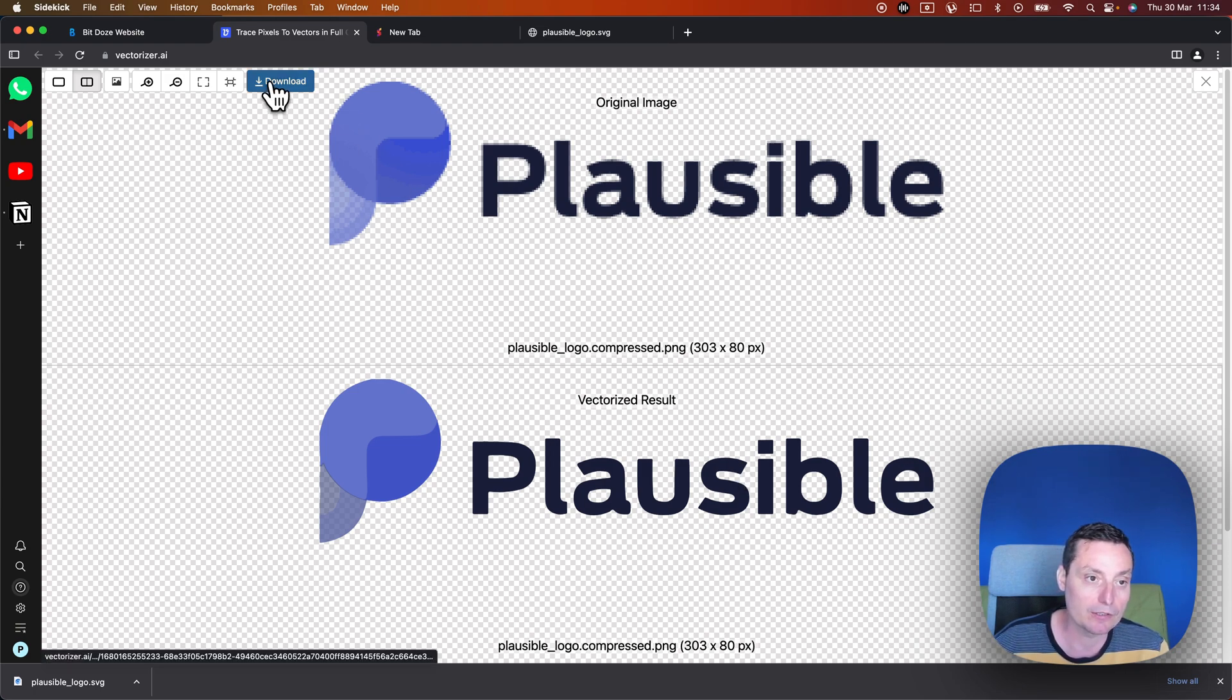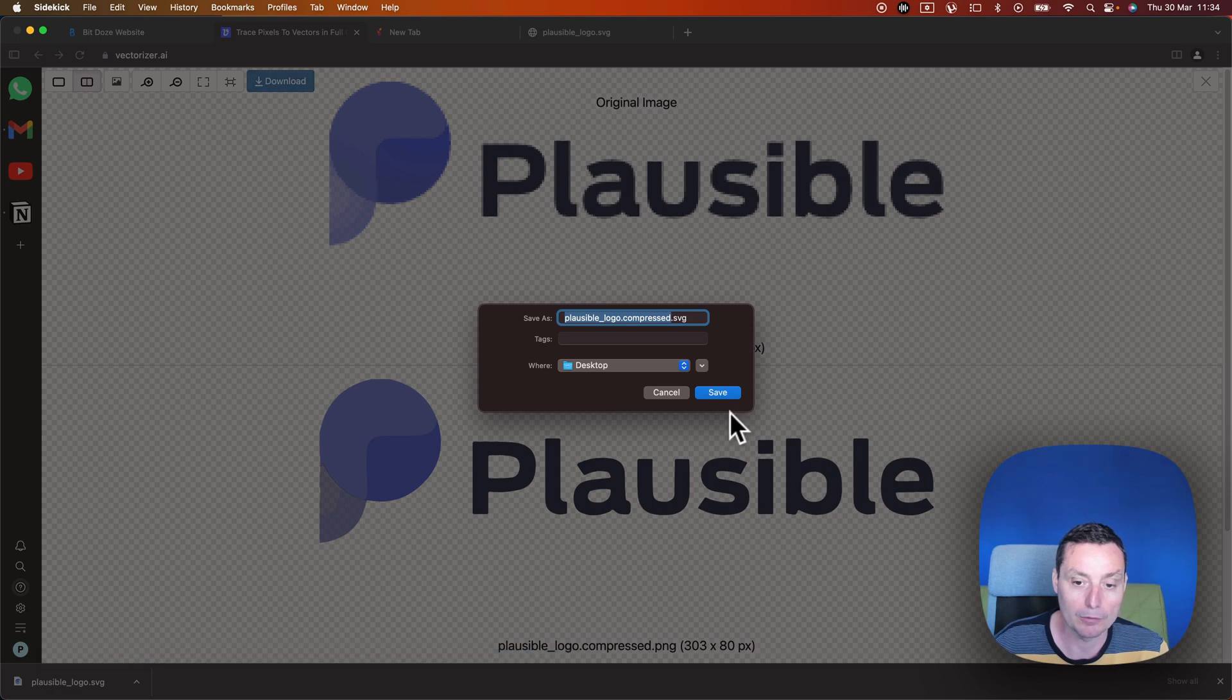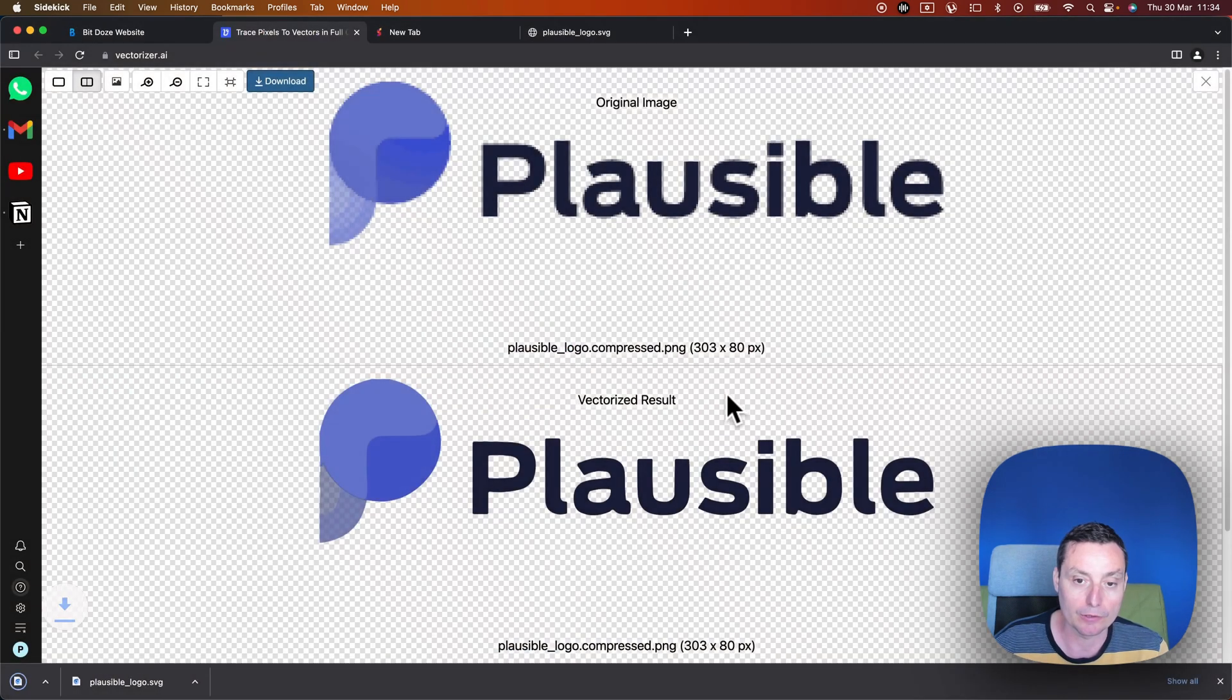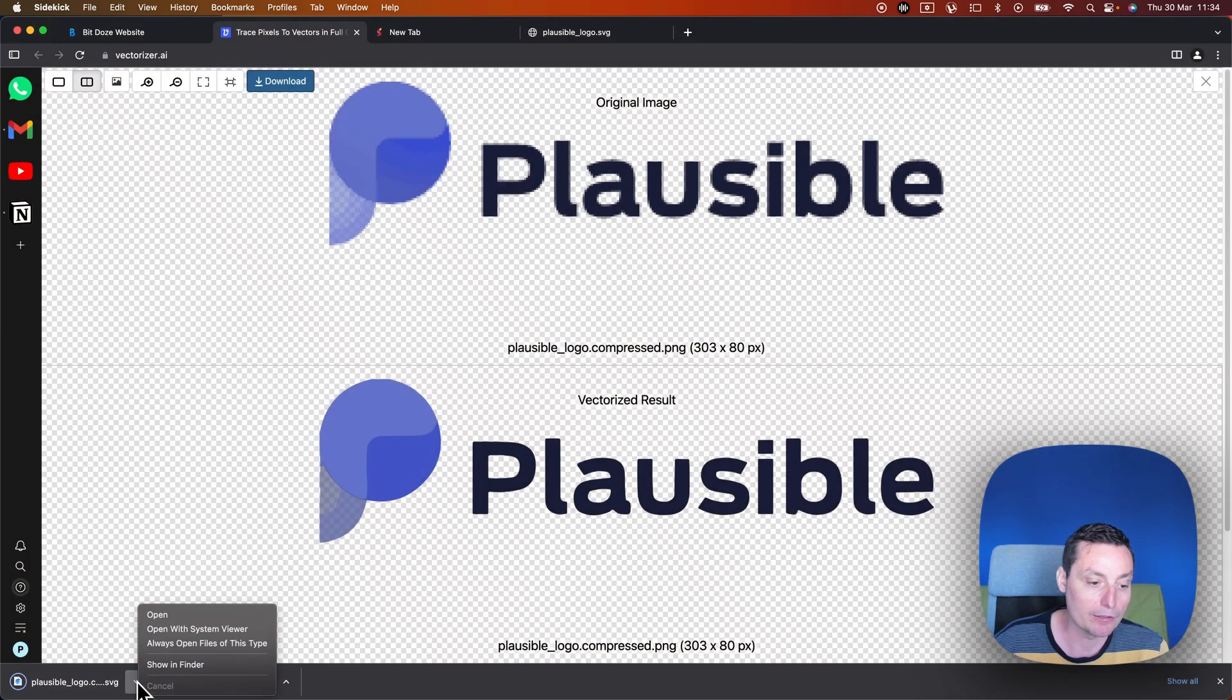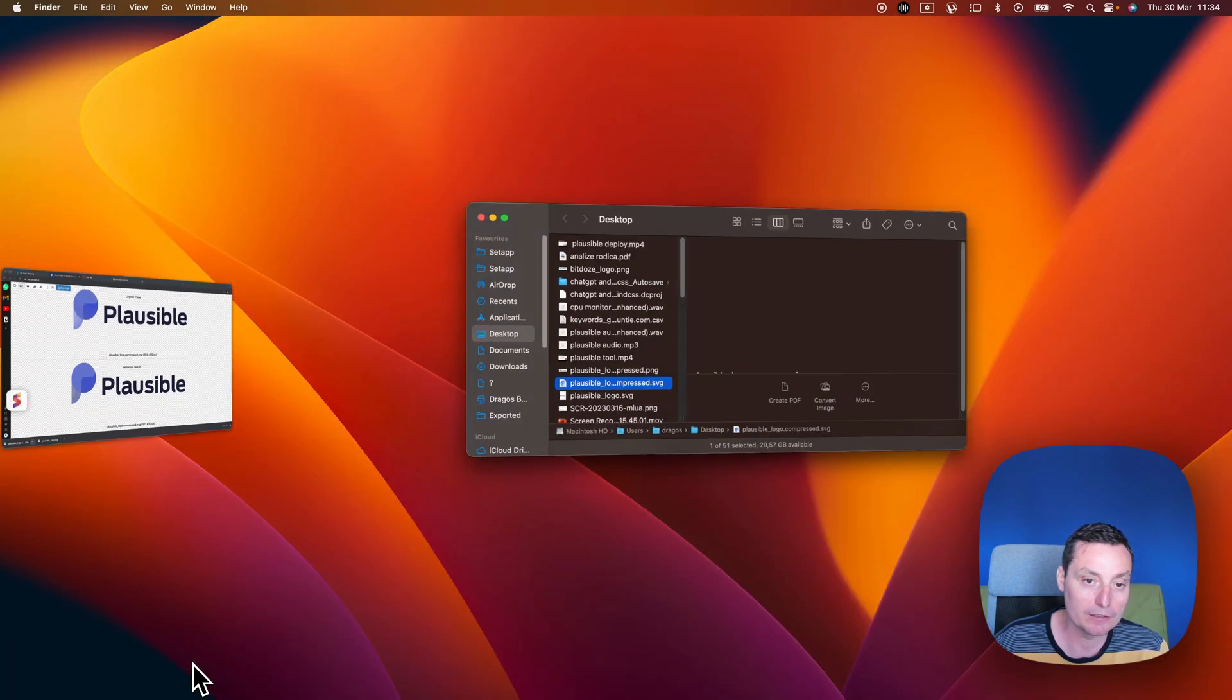After you convert this just download the logo. I'll put it like this in the compressed and right now if we go and check it, show in finder.